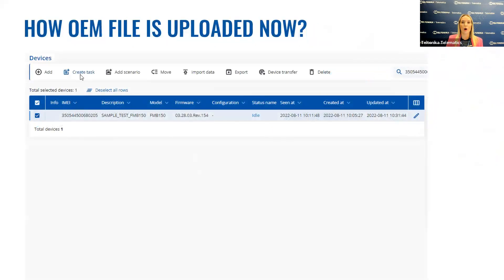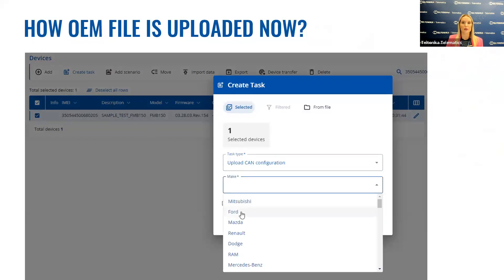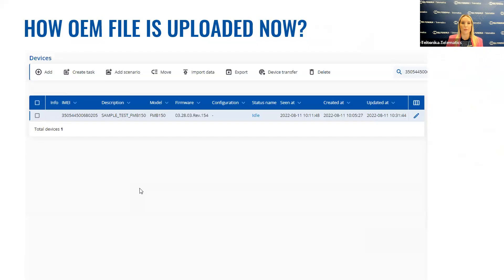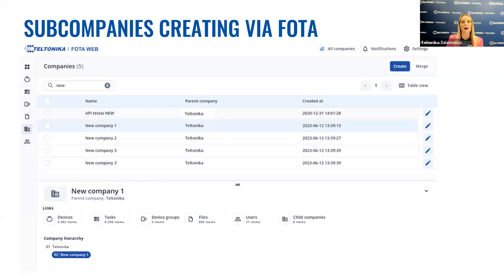Here you can see a quick video of how the OEM file is uploaded via PhotoWeb. You only need to choose a specific car model and manufacturing year – no program number is required. It's also important to control which devices are accessible for each of your users. PhotoWeb allows you to create sub-companies with their own resources – users, device groups, files – and move devices into these companies effortlessly.